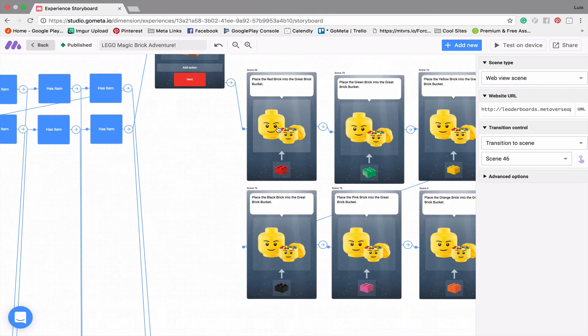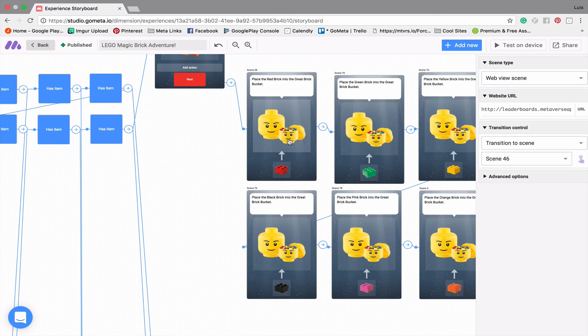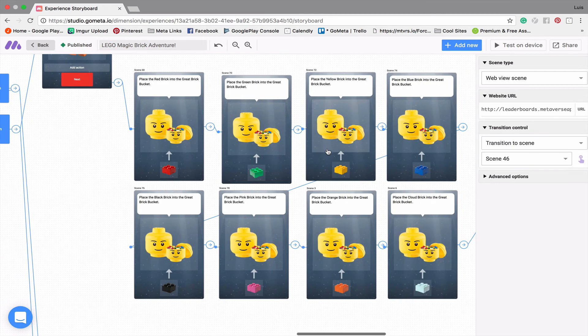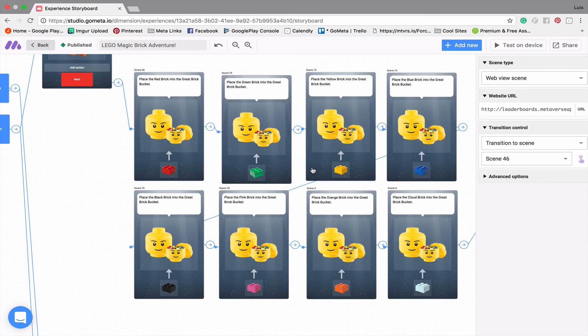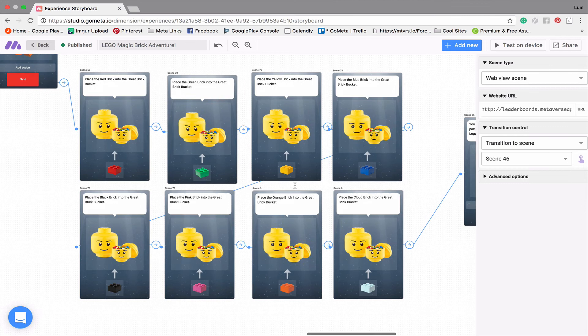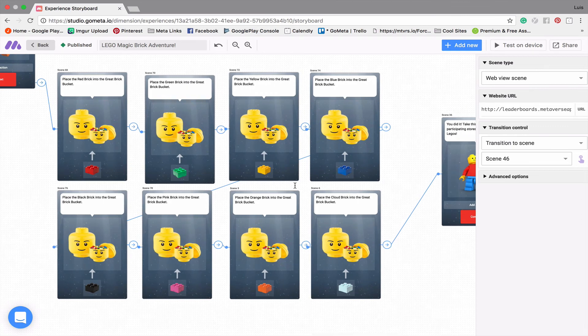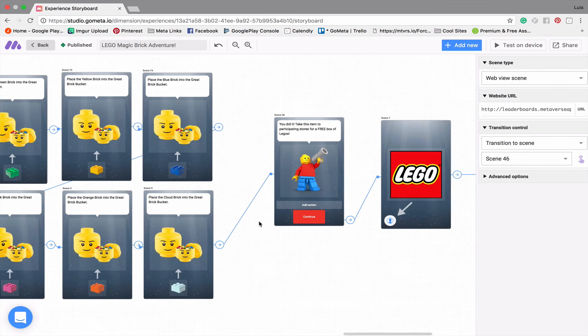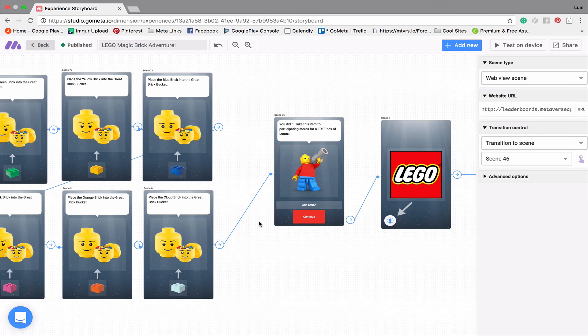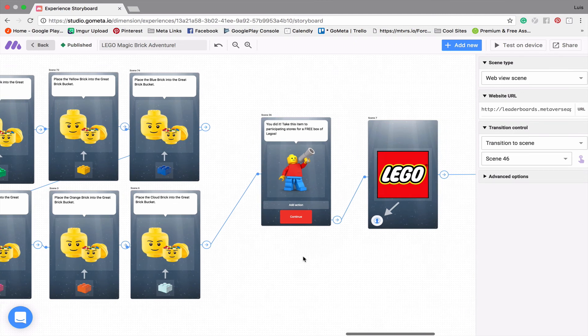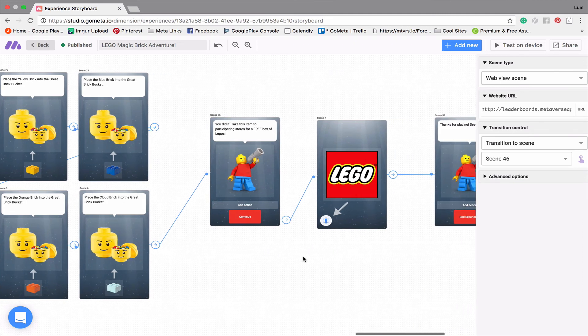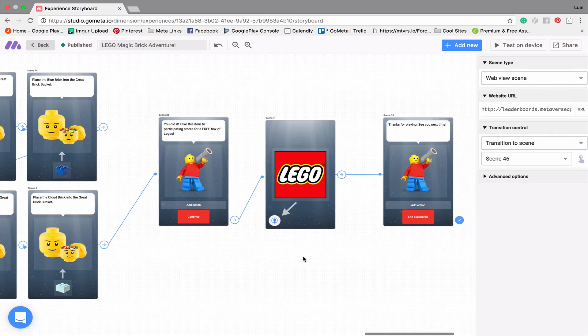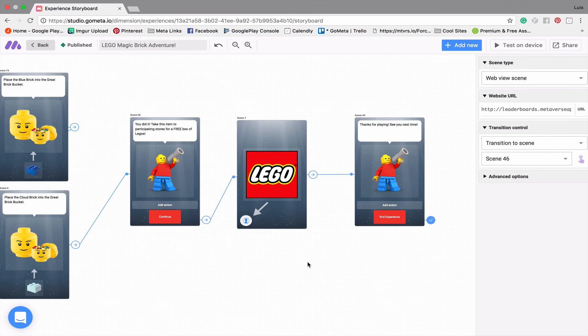And so I found this cool brick bucket that is the Lego head to sort of symbolize the mind. The mind is the greatest brick bucket in my opinion. And so it collects each color brick, effectively taking each brick out of the user's inventory so that you have to actually play all the games again to win the prize again. And then it'll say, you did it. Take this item to stores for a free box of Legos. And again, this is just an example. There's no free box of Legos, but I just thought it was kind of a cool prize to win.